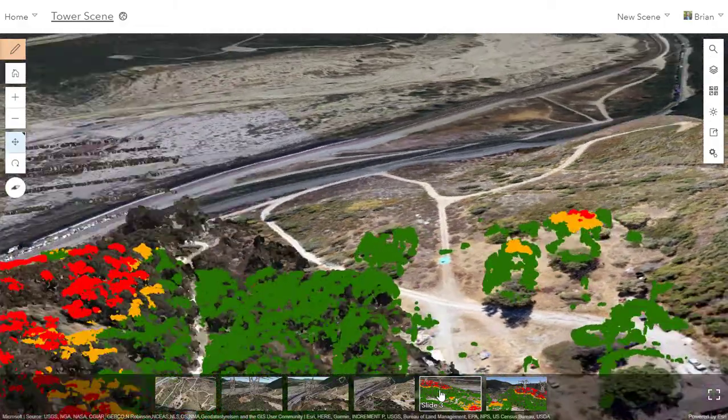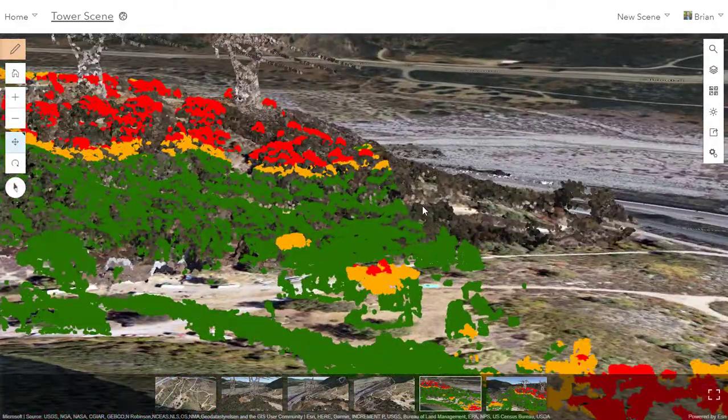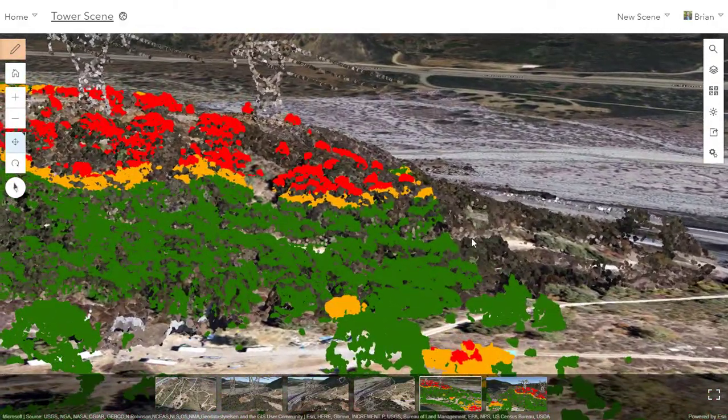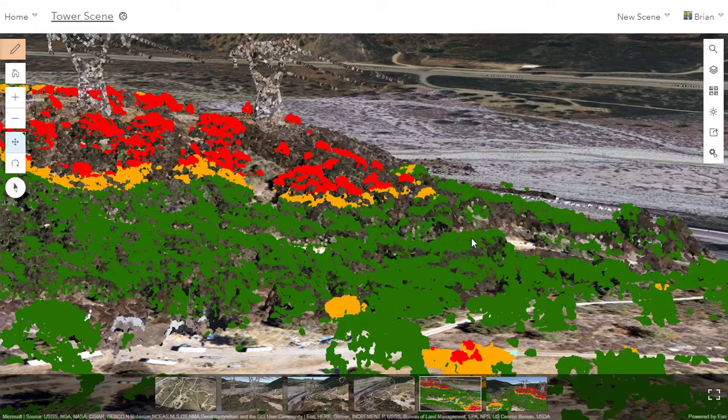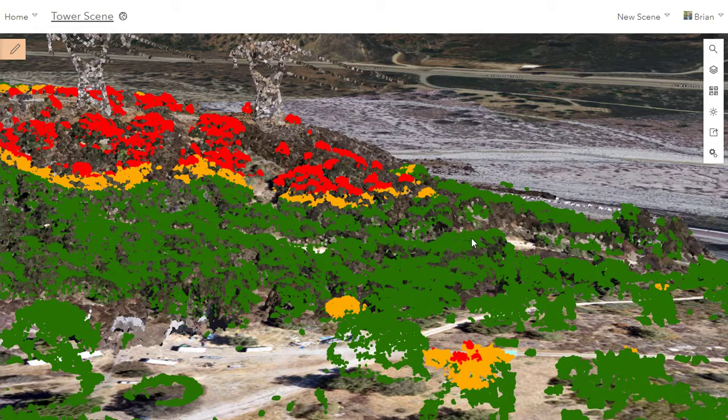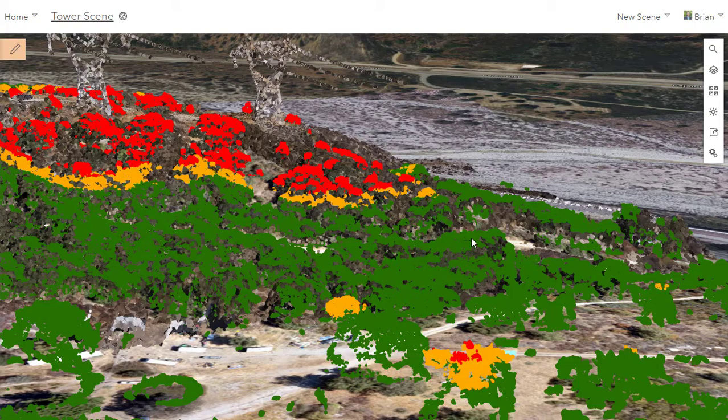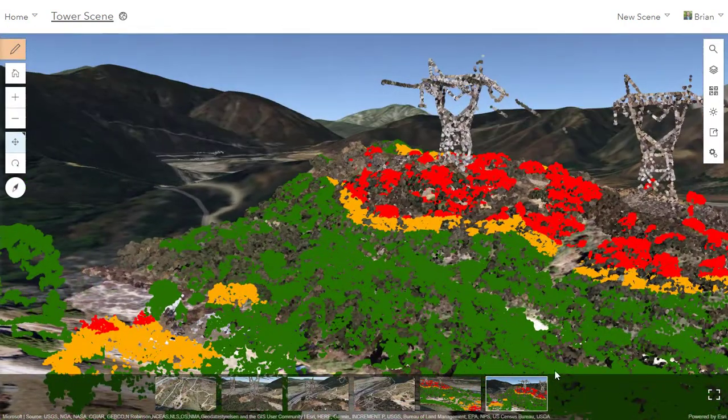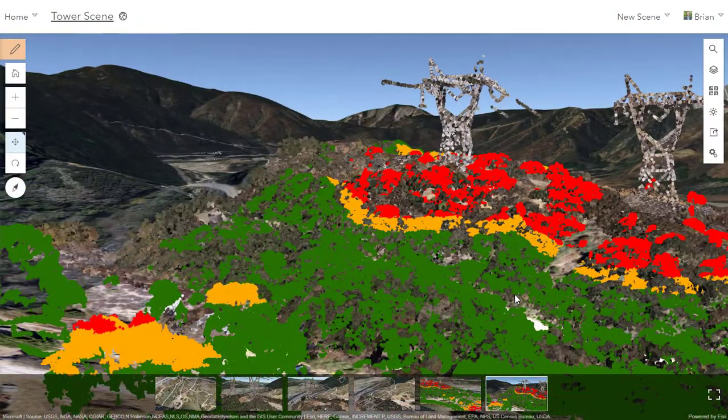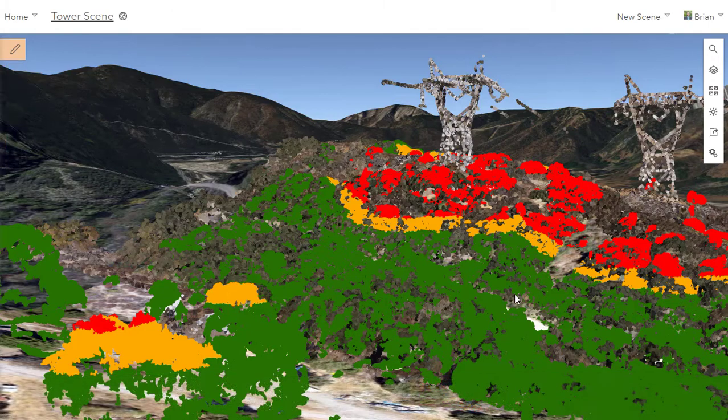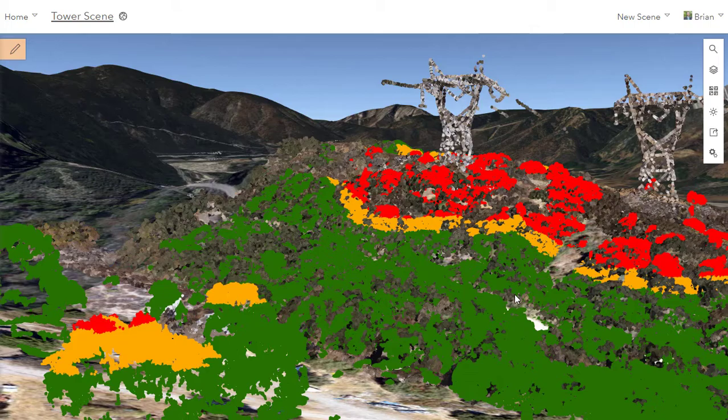Lastly, we can share out those great analytical results that were built by Pro. We can see exactly where the vegetation could potentially impact the corridor and the conductor across this area. So you can see if there was a fire this year or next, Drone2Map helped us to look and see exactly where vegetation could potentially impact the conductor.